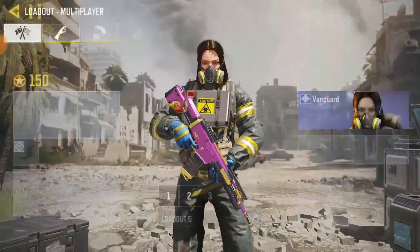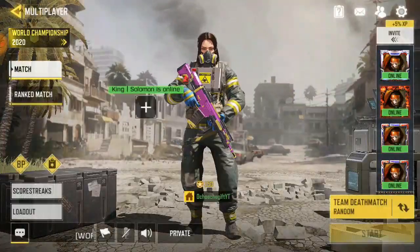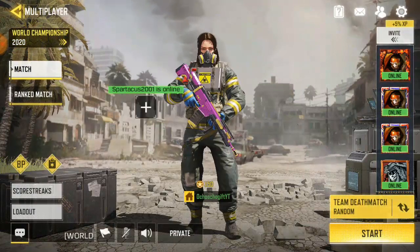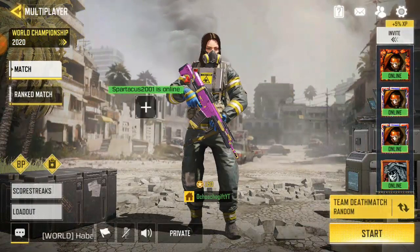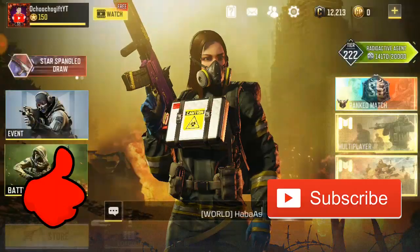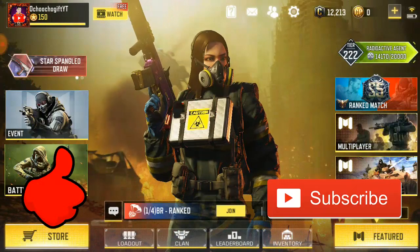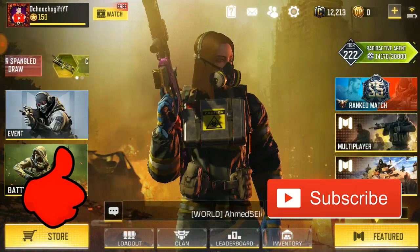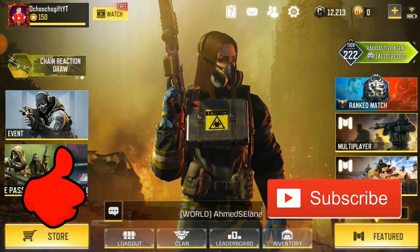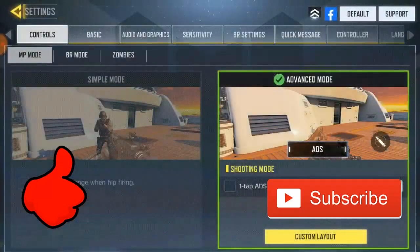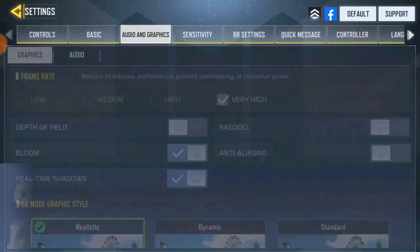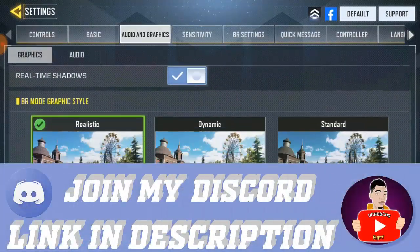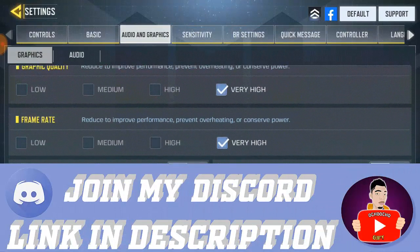In order to fix the audio problem on Call of Duty Mobile, if you can't talk to your friend, first of all go to the settings. Then you go to audio and graphics — this is the graphics section — then click on audio and reset it.